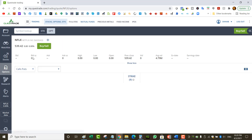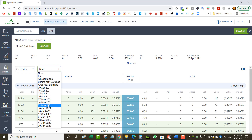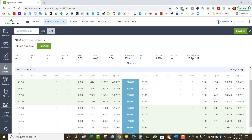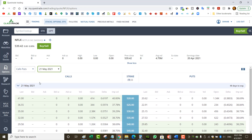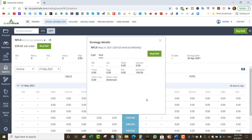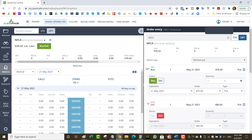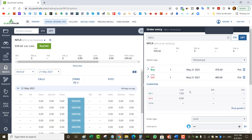For put spreads, I will only do one if I can collect at least a dollar at the expected move doing a five-point wide spread. Let's look at a bigger stock — Netflix, May 21st expiry. The stock is at $540, and the put and call at $540 are each about $30, so the expected move is $60. For a put spread on Netflix, my short strike would be at $480. Looking at a $480/$475 five-point wide put spread, the last traded price shows $0.95 — so about a dollar, which meets my criteria.